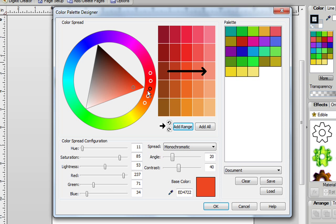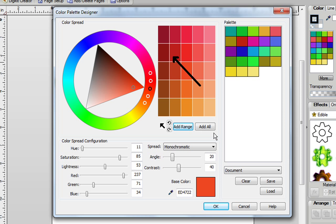Now at any time, if I decide I want to change the arrow's direction, I can click over here, and I can just change the direction, and again click on Add Range, and those colors are now added for me.